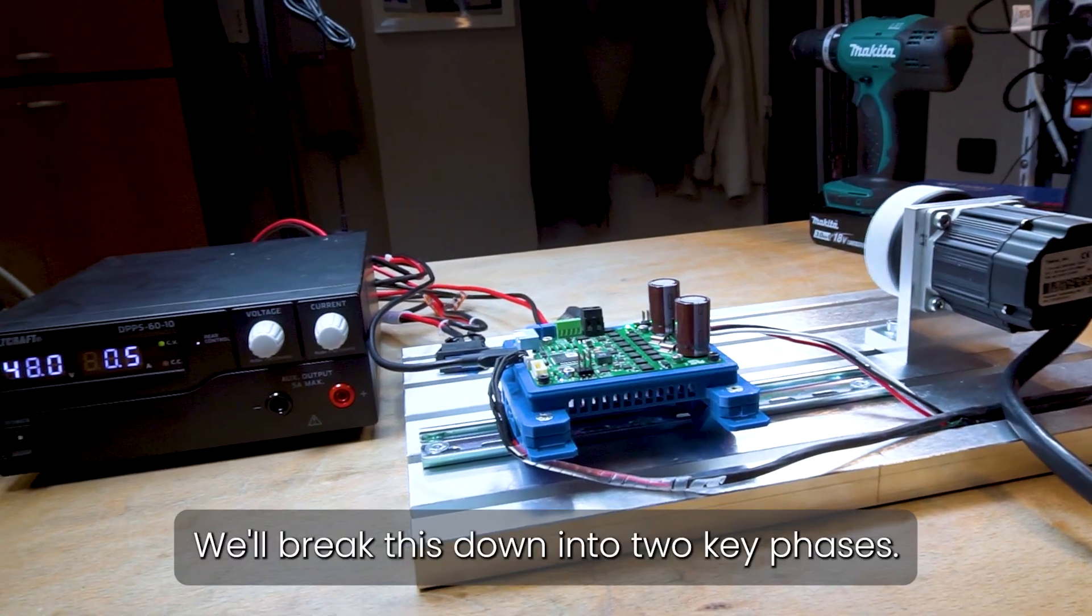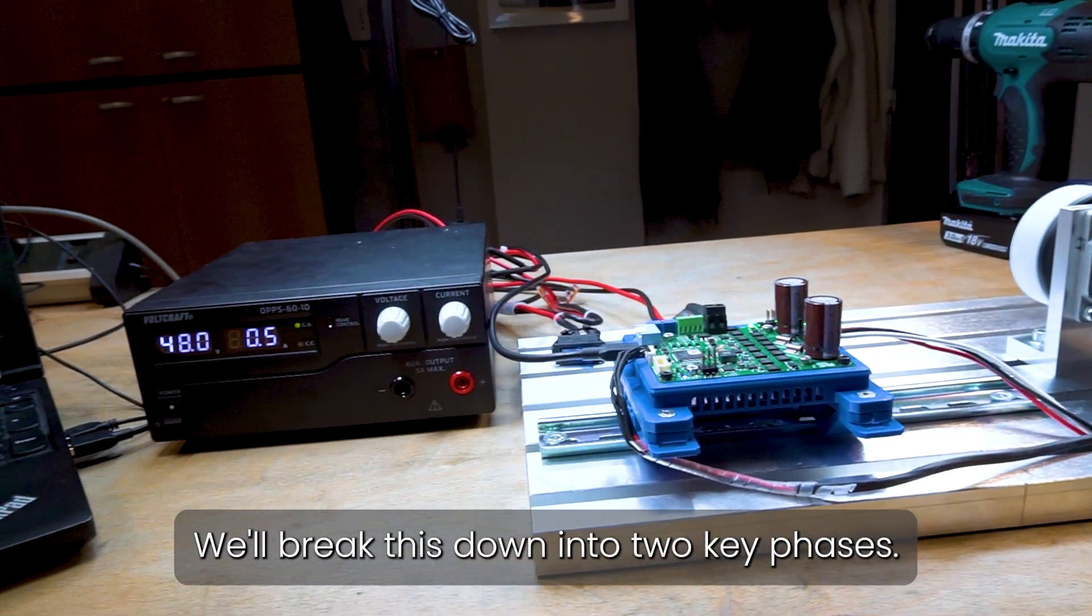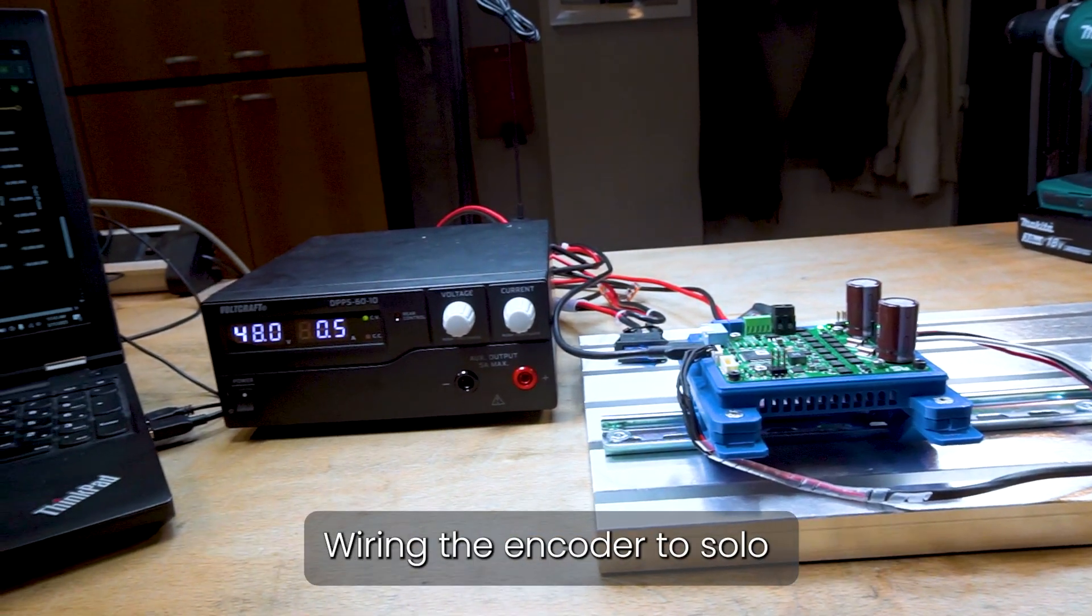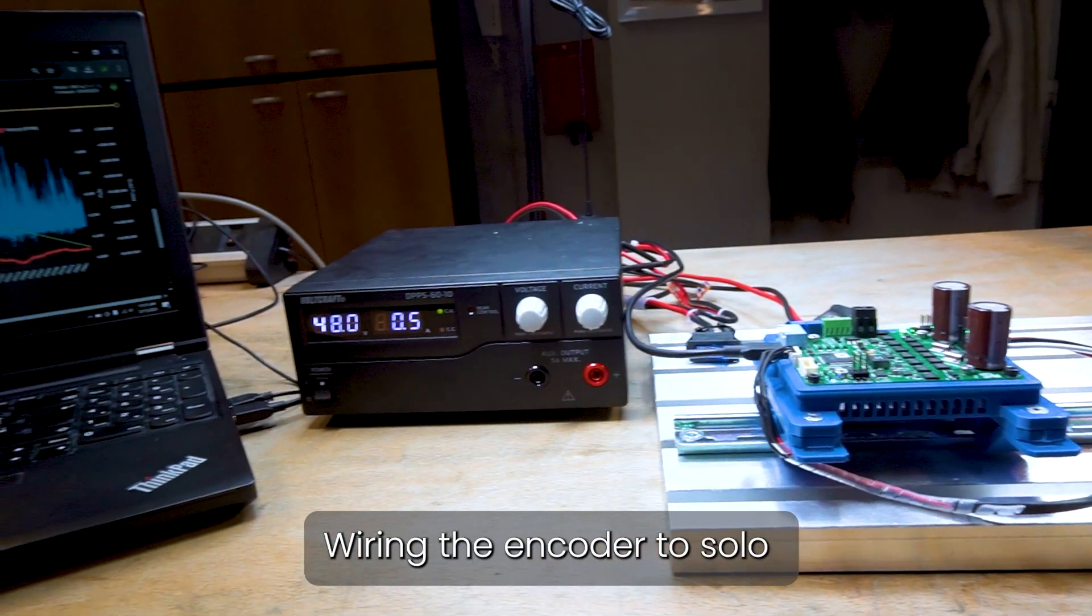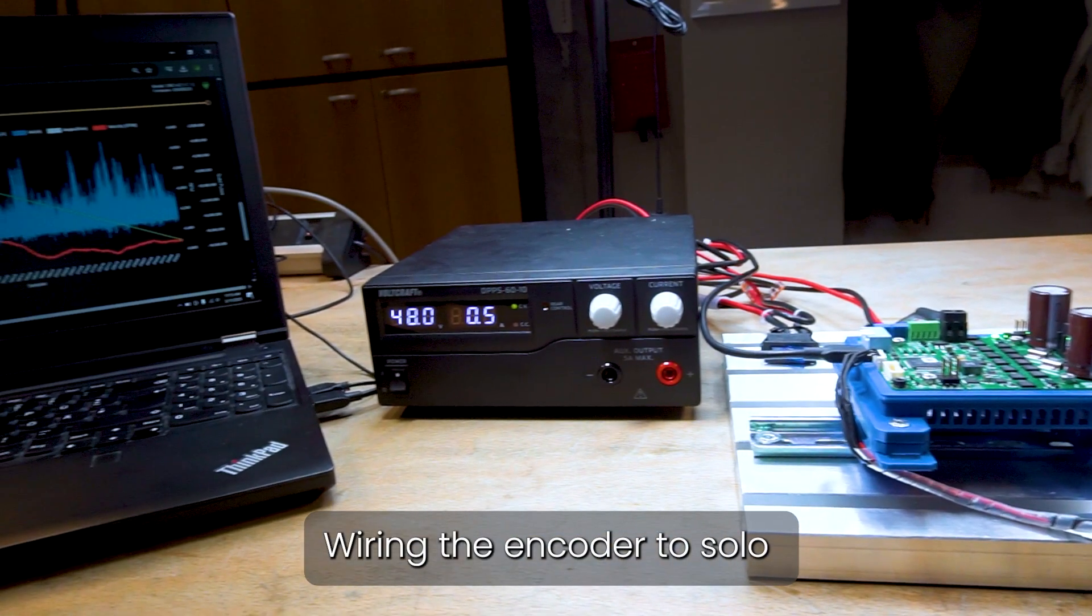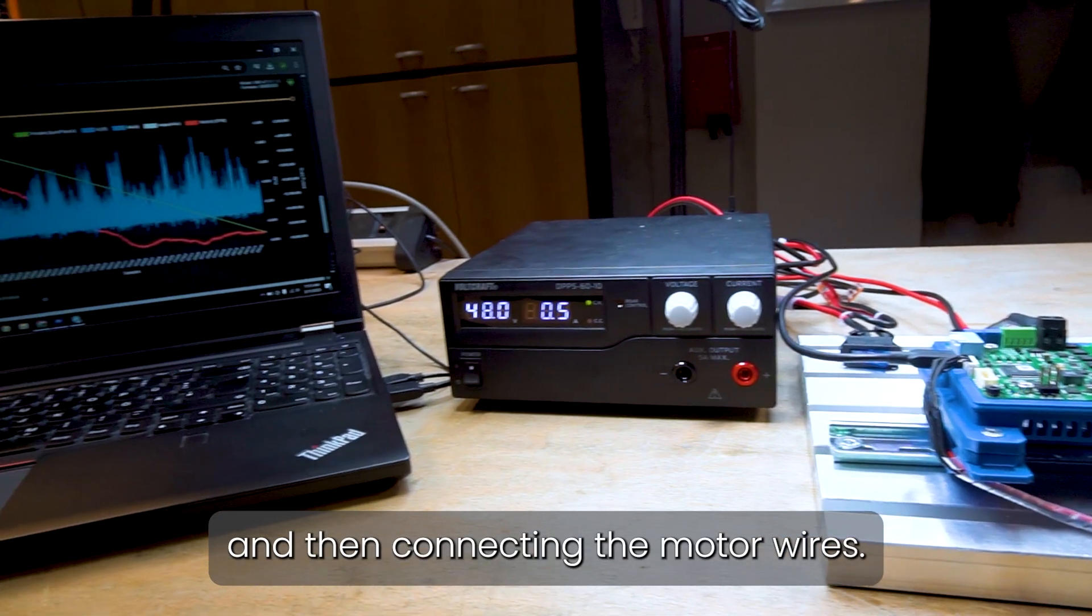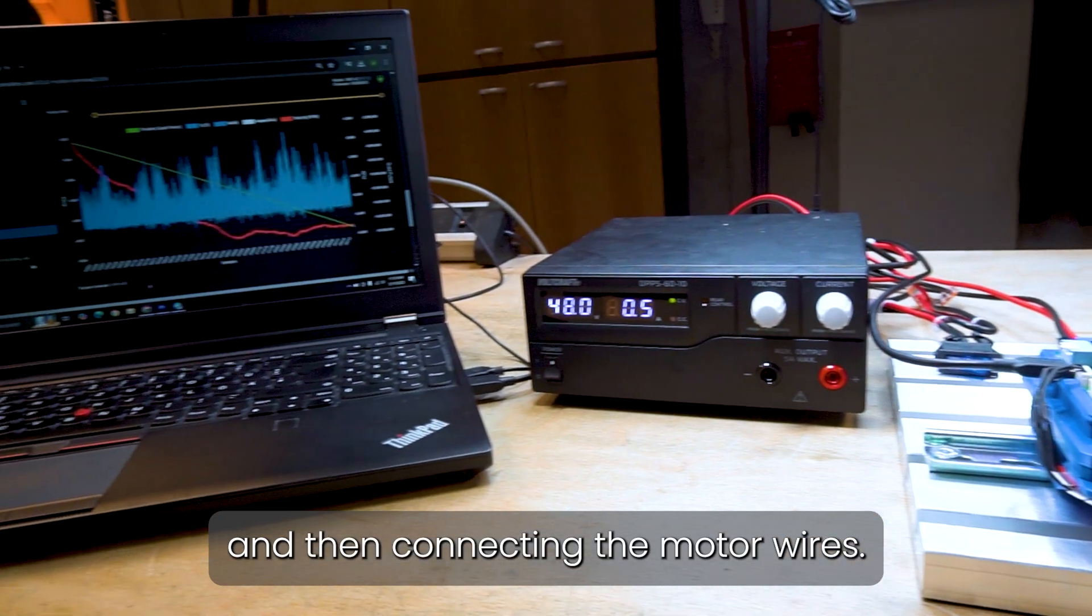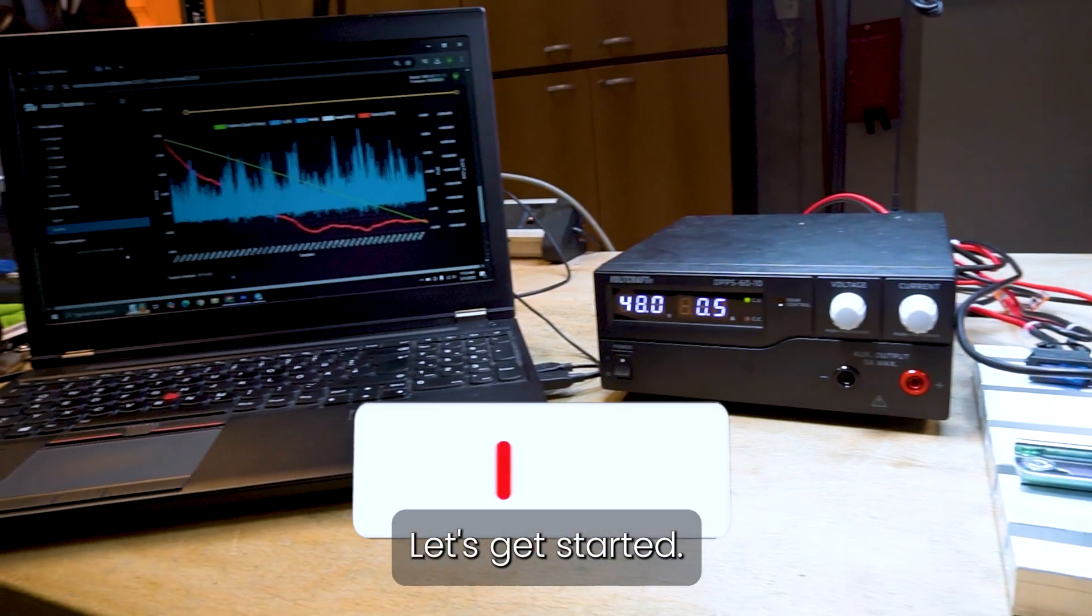We'll break this down into two key phases: wiring the encoder to Solo and then connecting the motor wires. Let's get started.